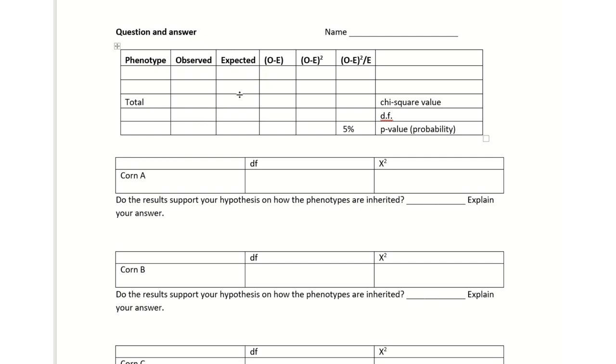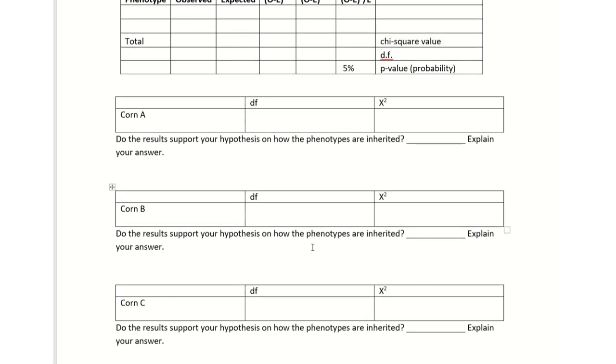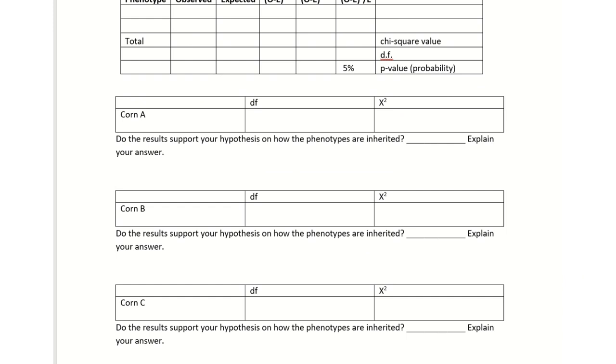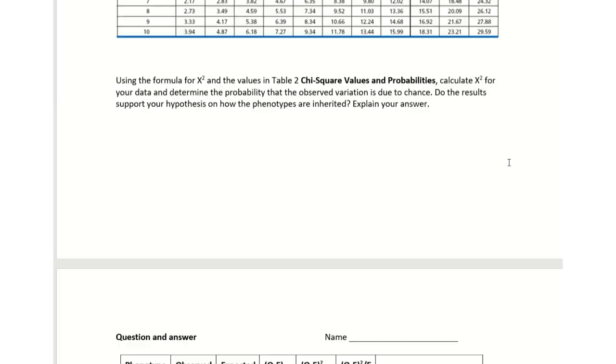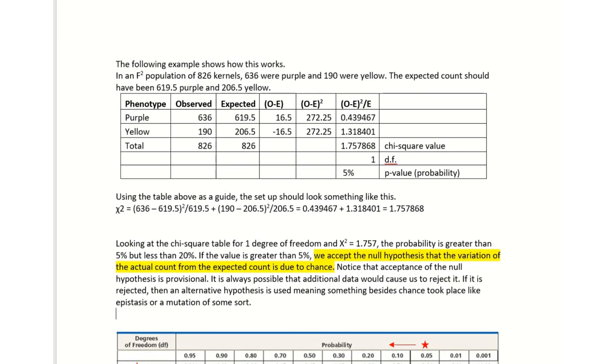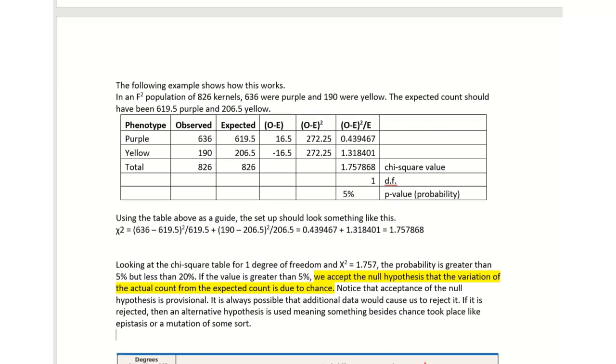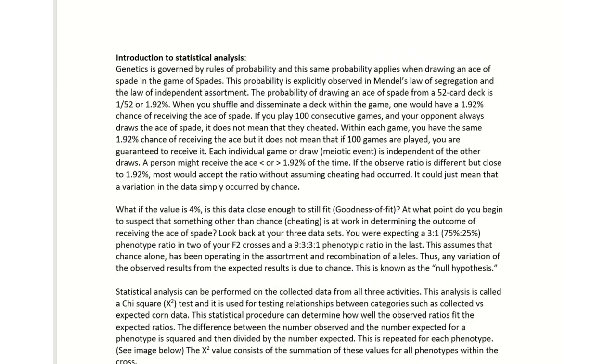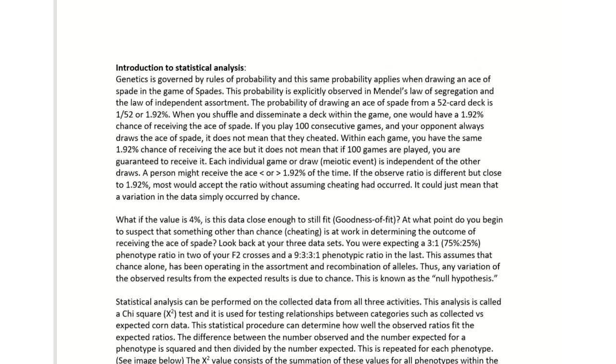If I gave you this assignment on the statistics of the corn, you would look at corn A, put the degrees of freedom here and your chi-square, and then you would explain it here. You would do corn B and corn C. This will be in the top hat for you to look over.